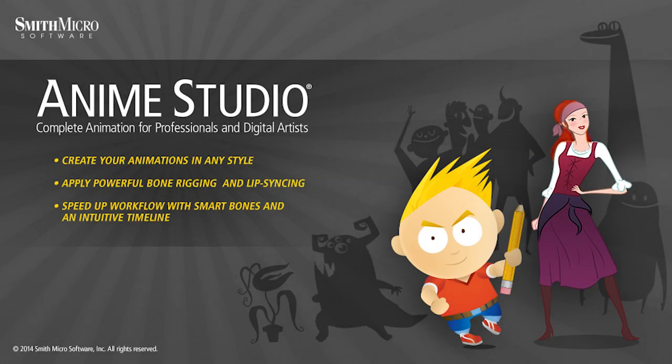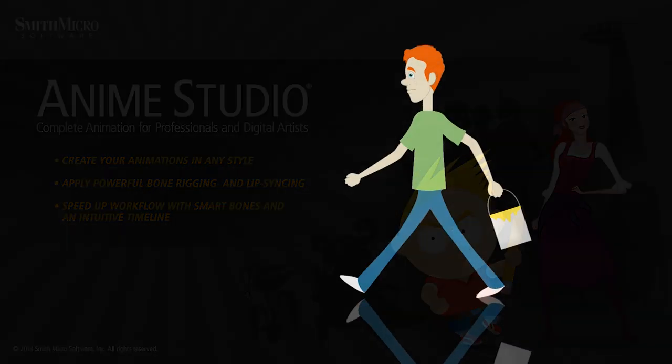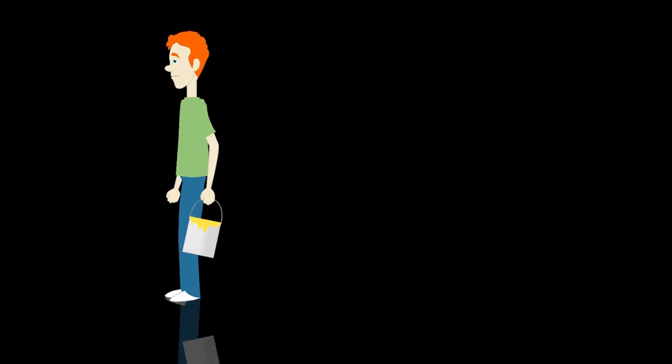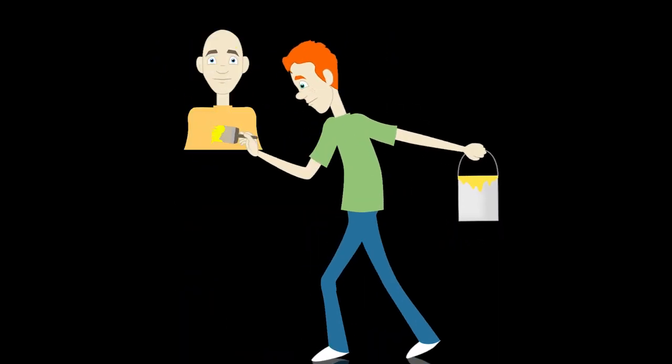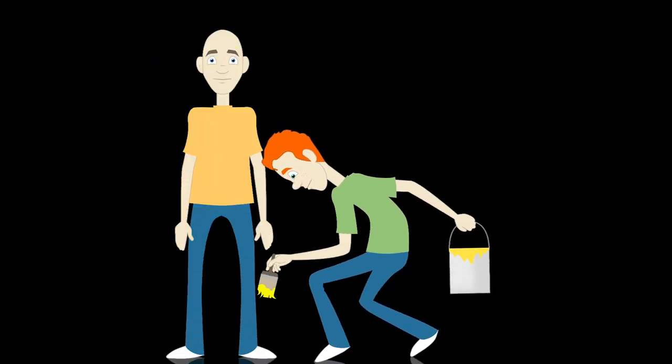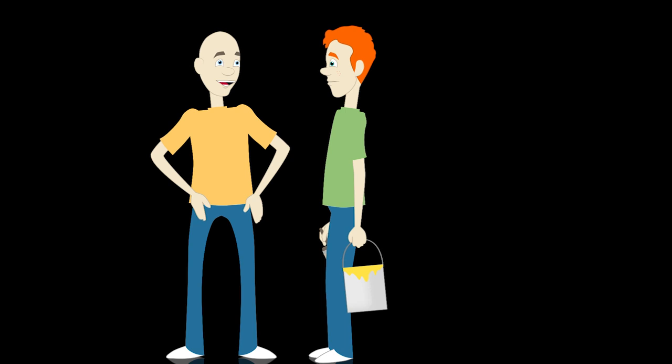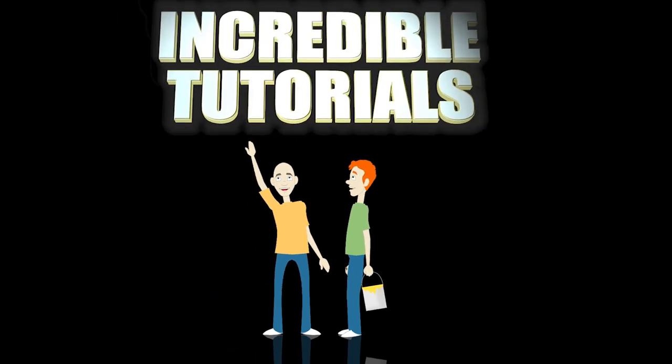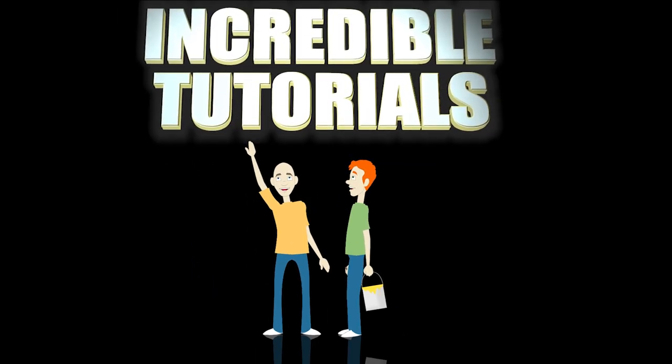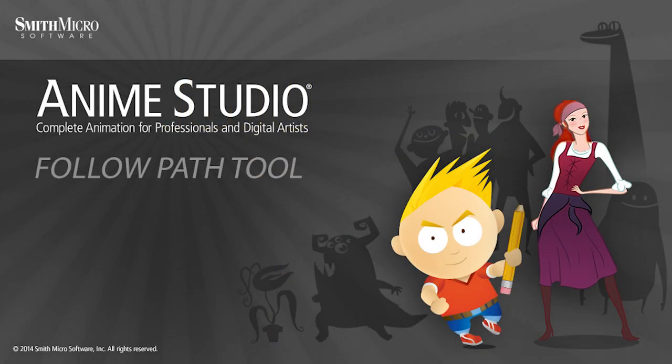Hey guys, Chad Trofkobin here from the Incredible Tutorials YouTube channel. Jim Mills and I have teamed up with Smith Micro to bring you these brand new Anime Studio 10 tutorials. So I hope you're ready, because we're about to get started.